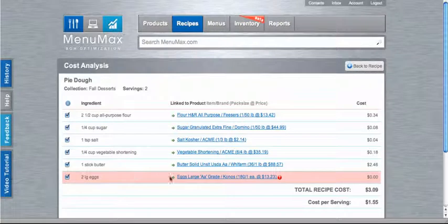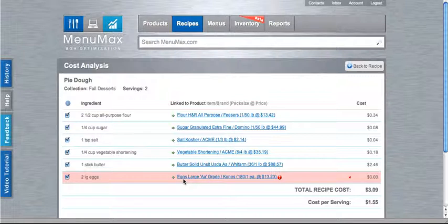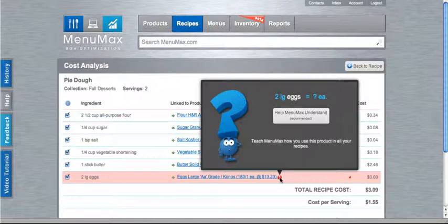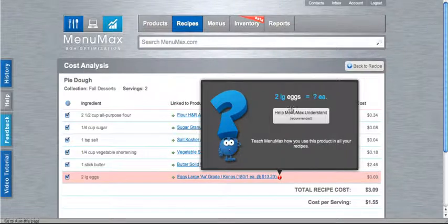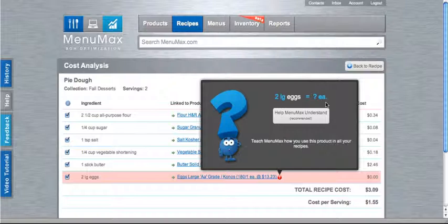Now we see that I have one warning left. And I have two large eggs linked to the large eggs that I use from my order guide. However, there's still an error. So if we hover over the error icon, MenuMax will tell me what's wrong. Here we need to teach MenuMax how I use these eggs. So here you'll see that I use two large eggs, but in my order guide they're purchased by the each. So we need to tell MenuMax how large and each associate with each other.